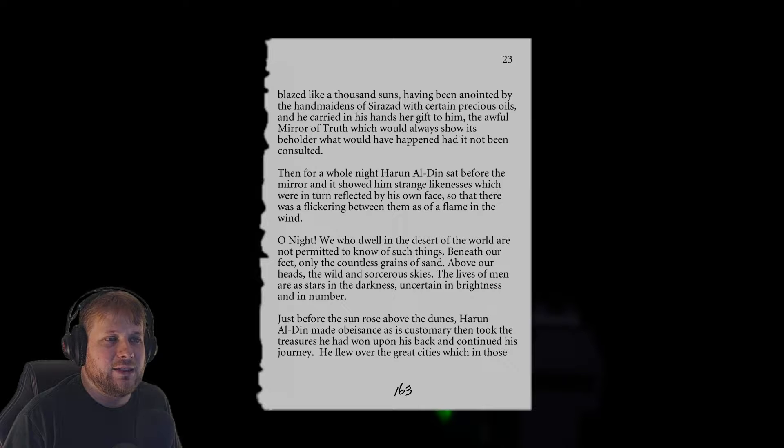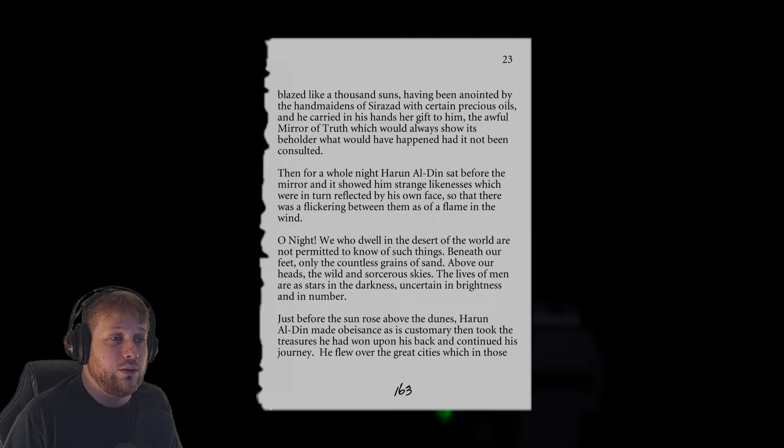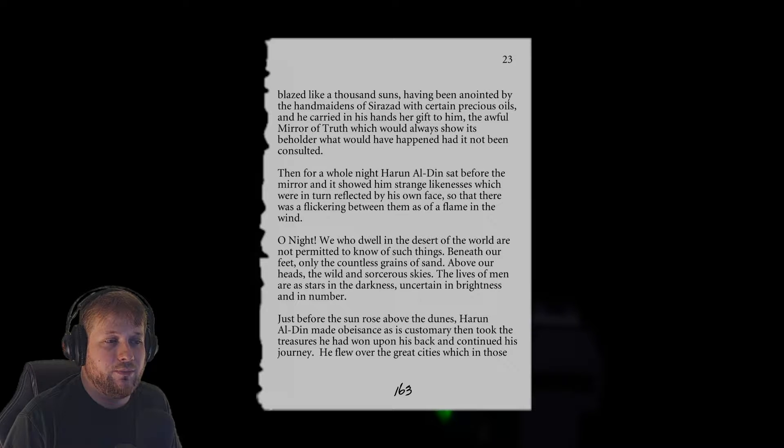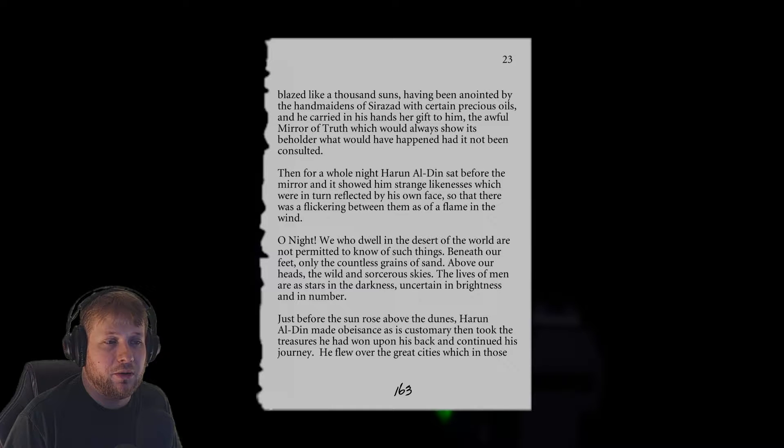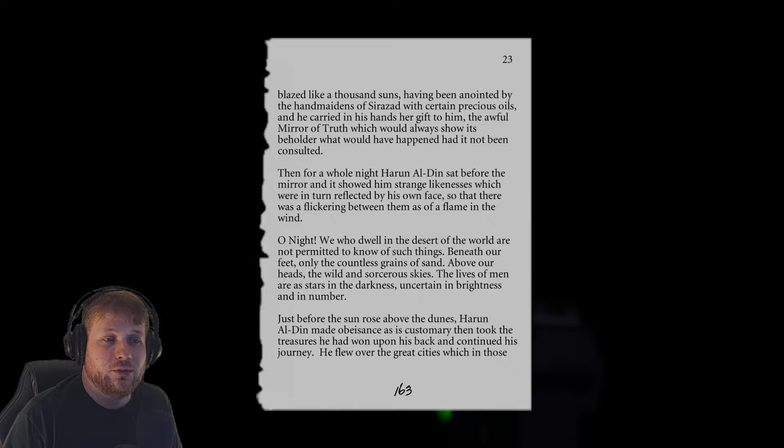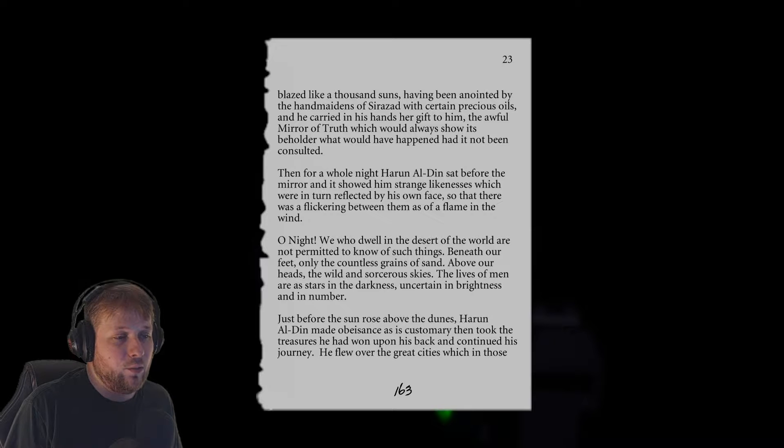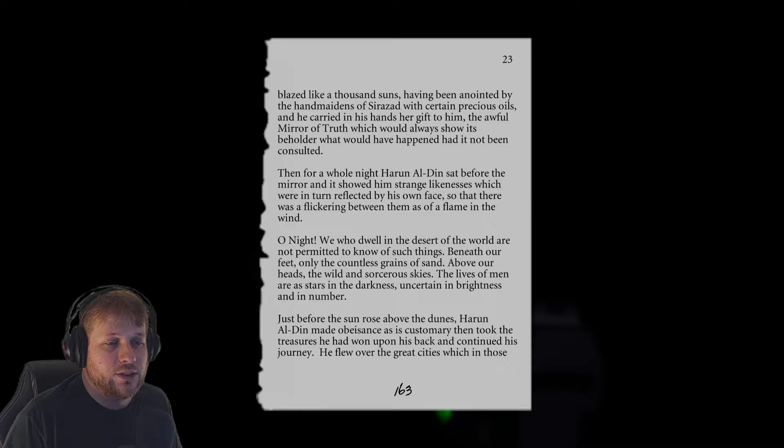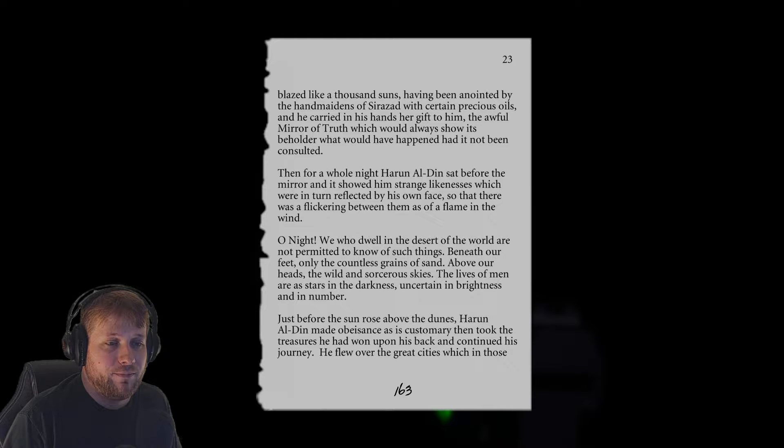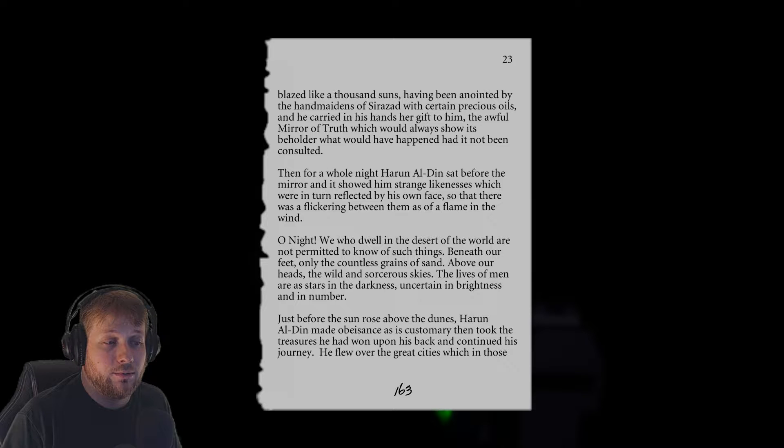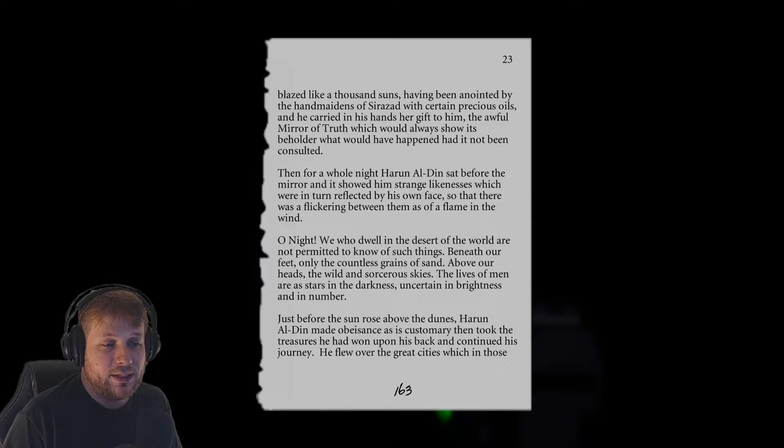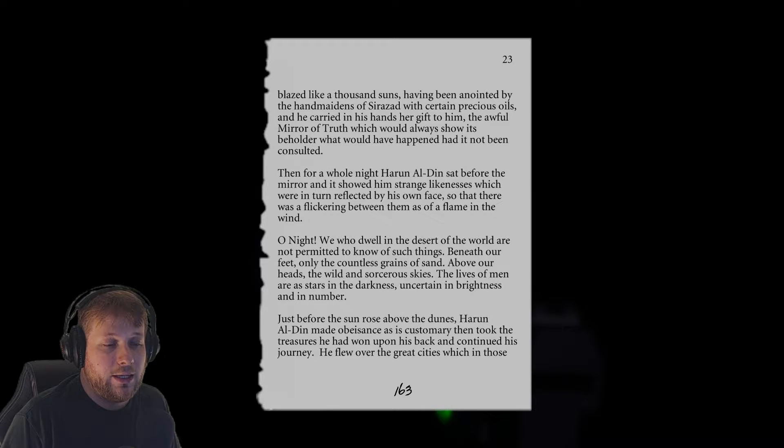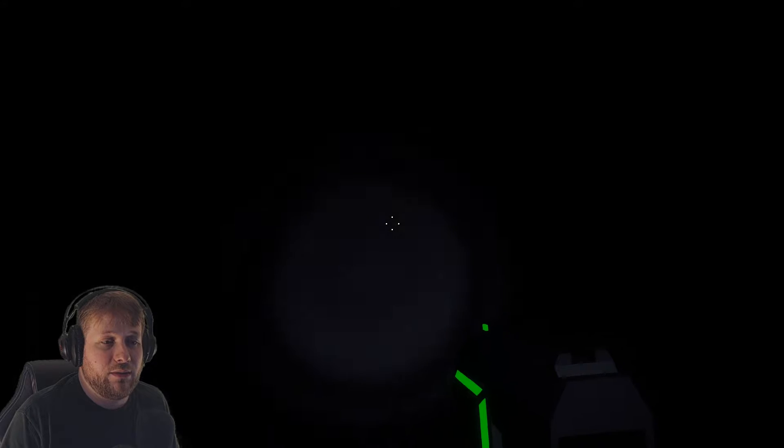Blazed like a thousand suns, having been anointed by the handmaidens of Shahrazad with certain precious oils, and he carried in his hands a gift to her, a wonderful mirror of truth which would always show its beholder what would have happened had it not been consulted. Then for a whole night, Harun al-Din sat before the mirror and it showed him strange likenesses which were in turn reflected by his own face, so that there was a flickering between them as of a flame in the wind. The lives of men are as stars in the darkness, uncertain in brightness and in number. Just before the sun rose above the dunes, Harun al-Din made obeisance in his customary way, then took the treasures, placed one upon his back, and continued his journey.